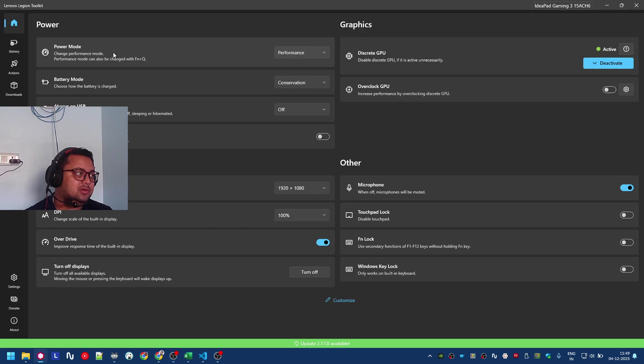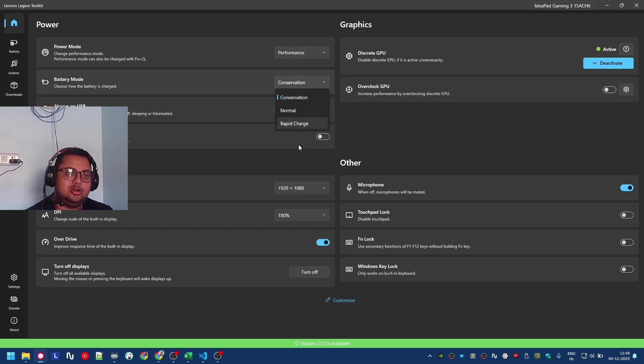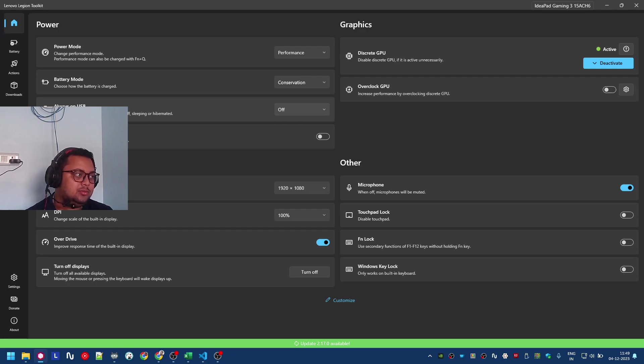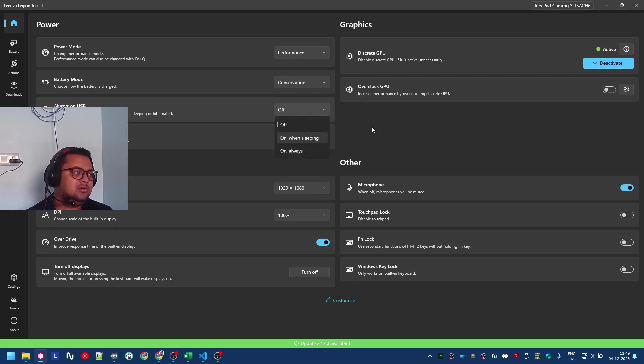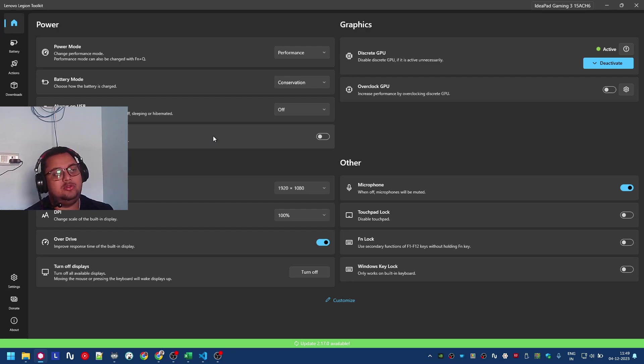Here you can see the power mode - conservation, normal, and rapid charge mode. Here is always-on USB, which might actually burn your battery if you keep it on always. Flip to start when you open up the lid - these settings are already there in Vantage or BIOS, it's just that it's now here in one place.